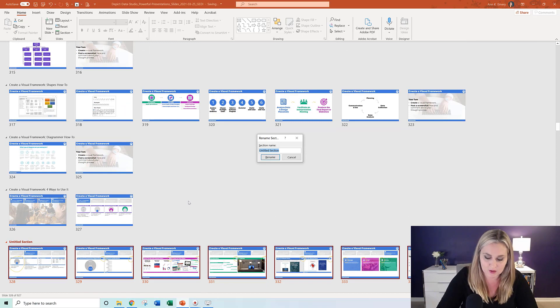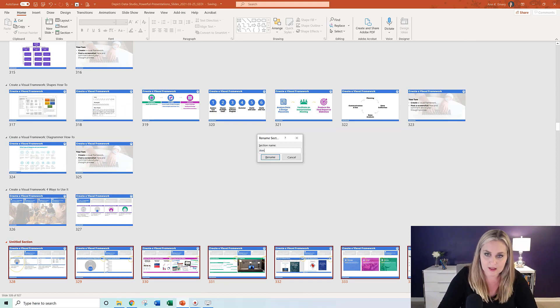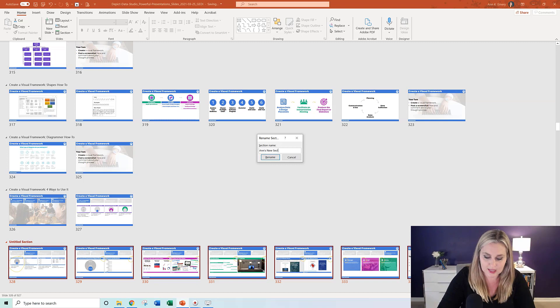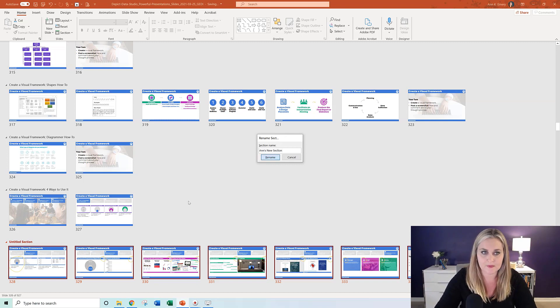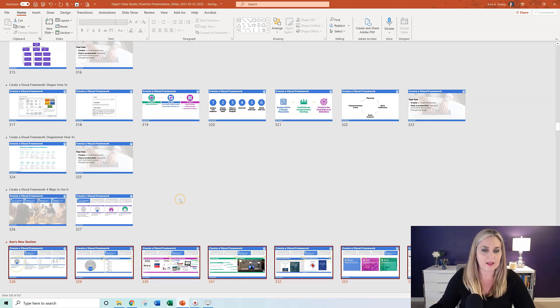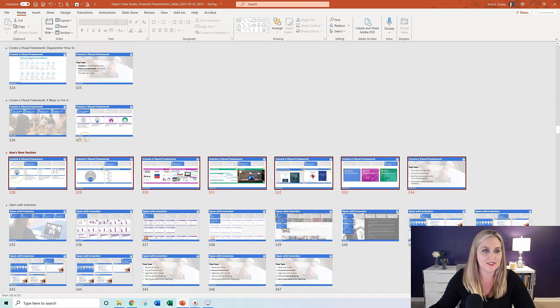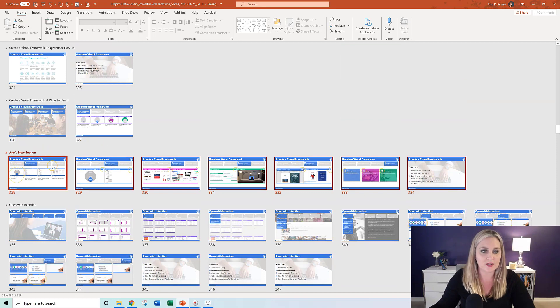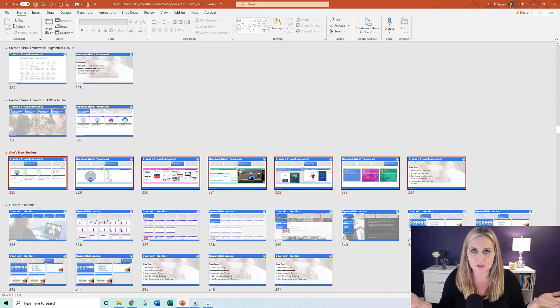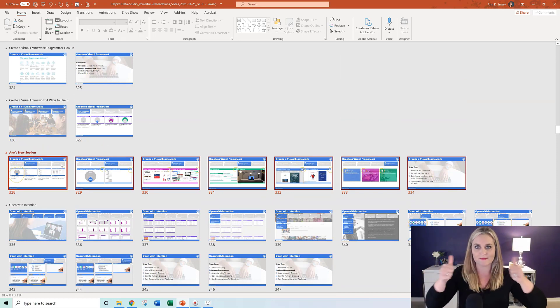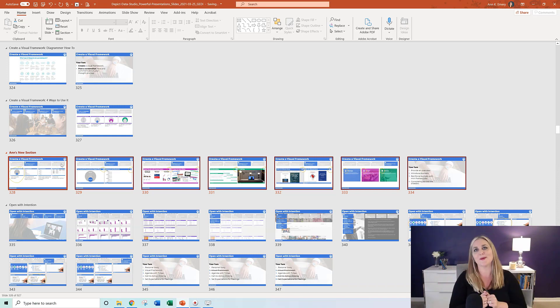So you get a little pop-up menu. You get to name it. We'll call it Ann's new section, right? And then you see Ann's new section right here. So far so good. Two thumbs up.